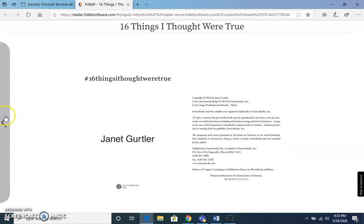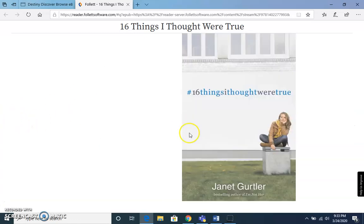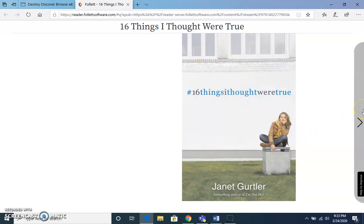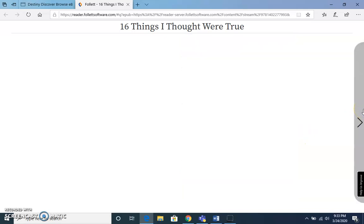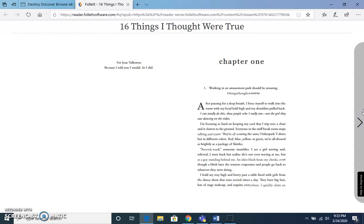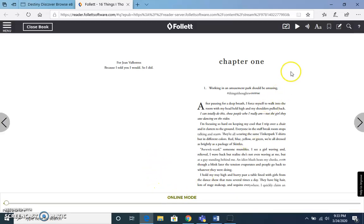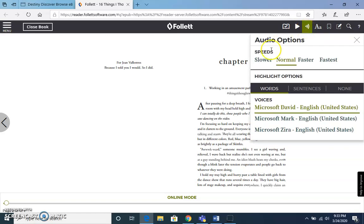It's going to take you to the book. This was one I was looking through earlier, so it'll take you to the cover of the book. From there you can begin reading. There are some really nice features — it will play for you, and there will be some audio. You can also select the options.